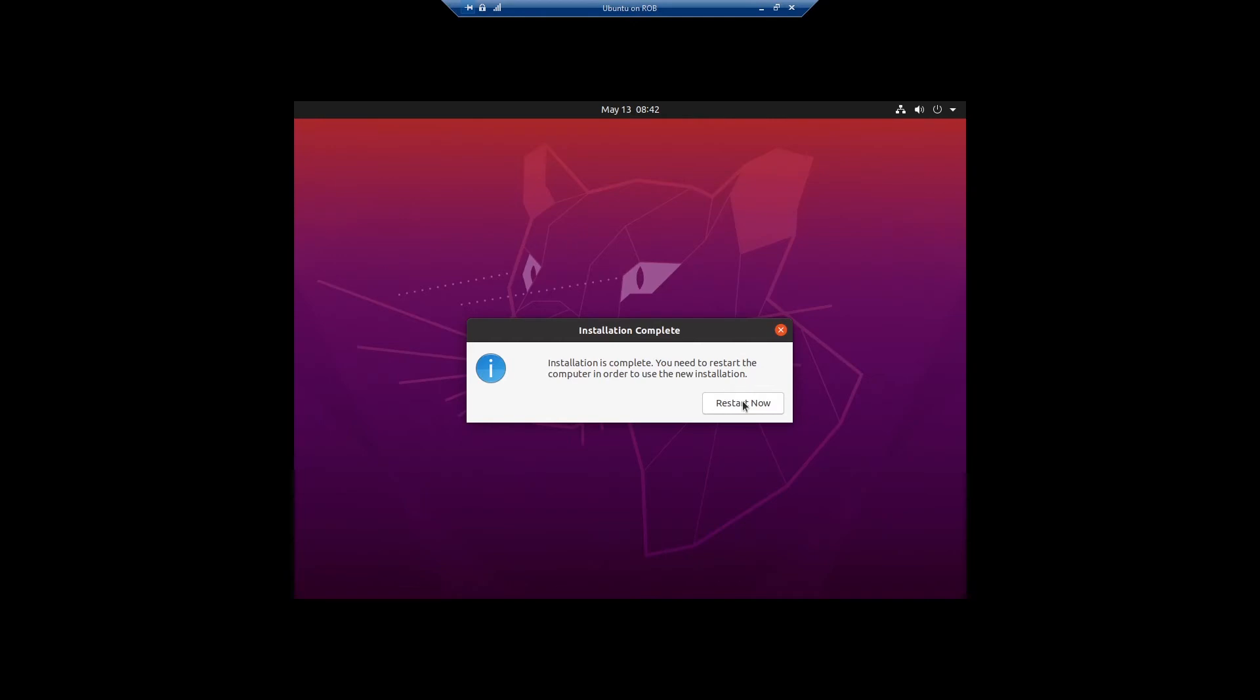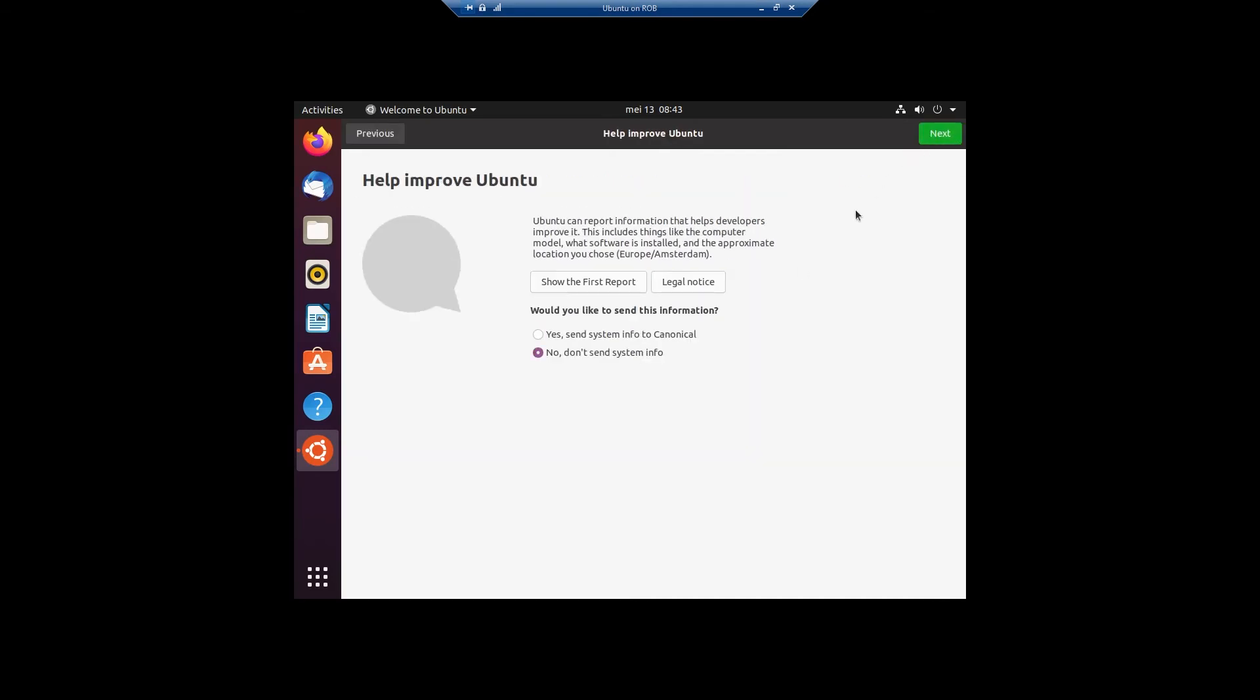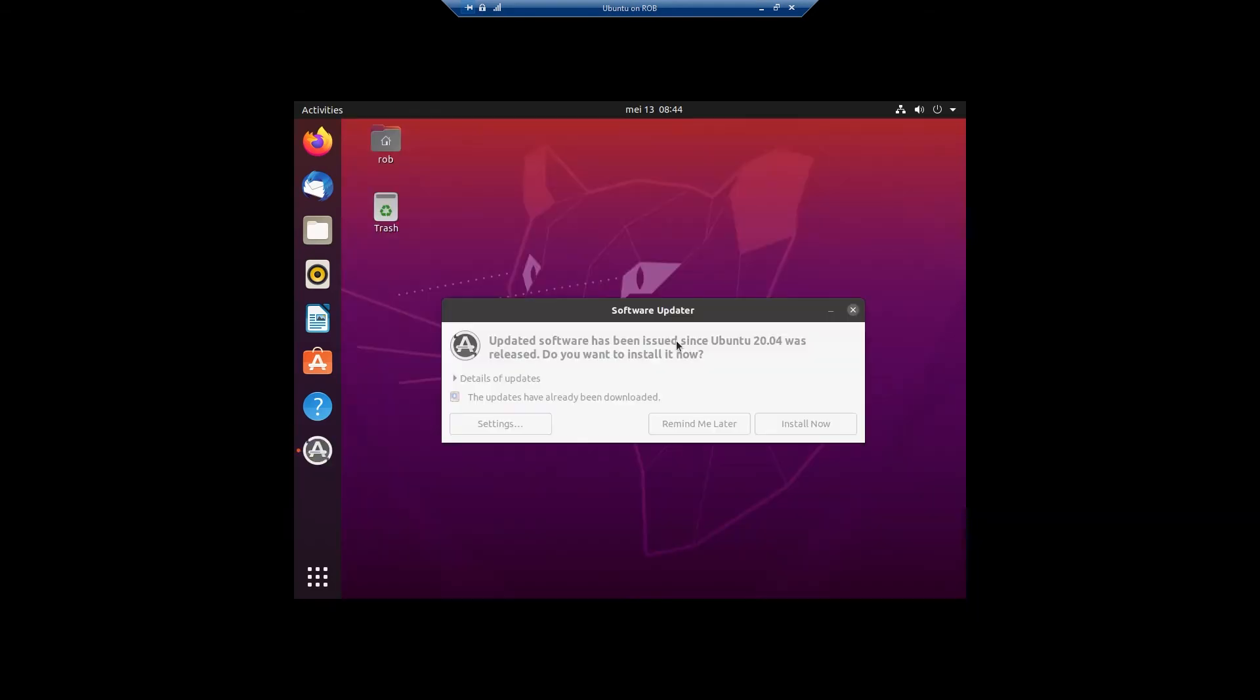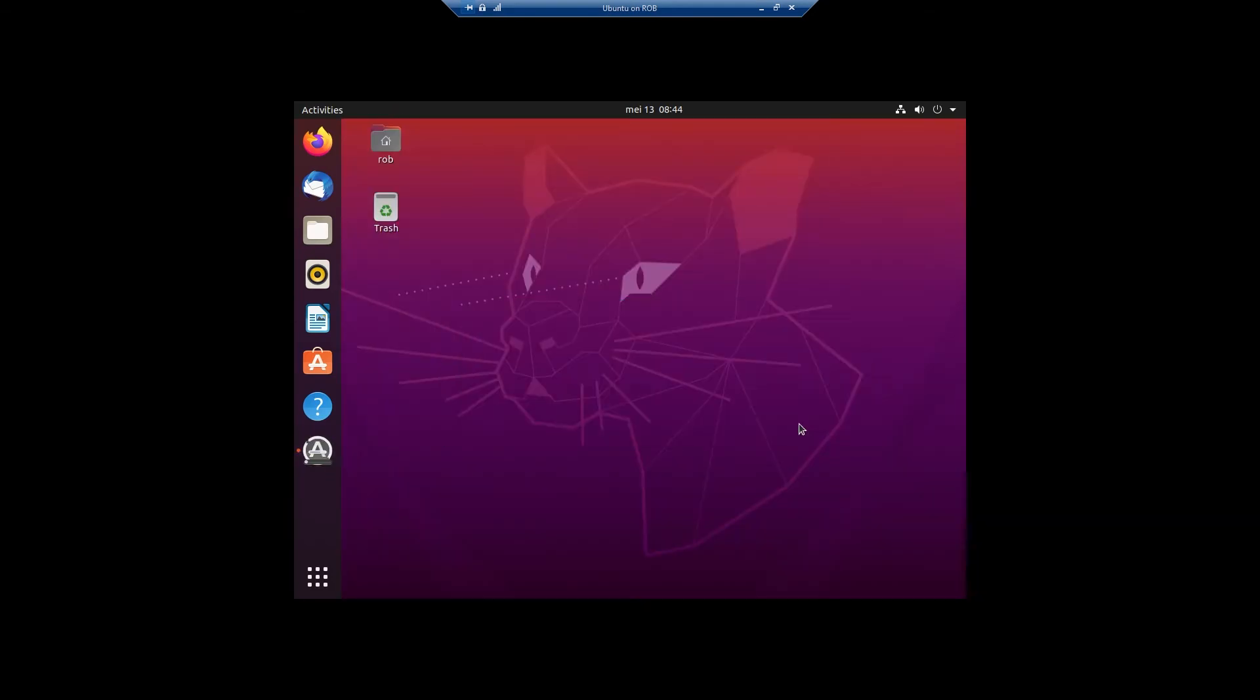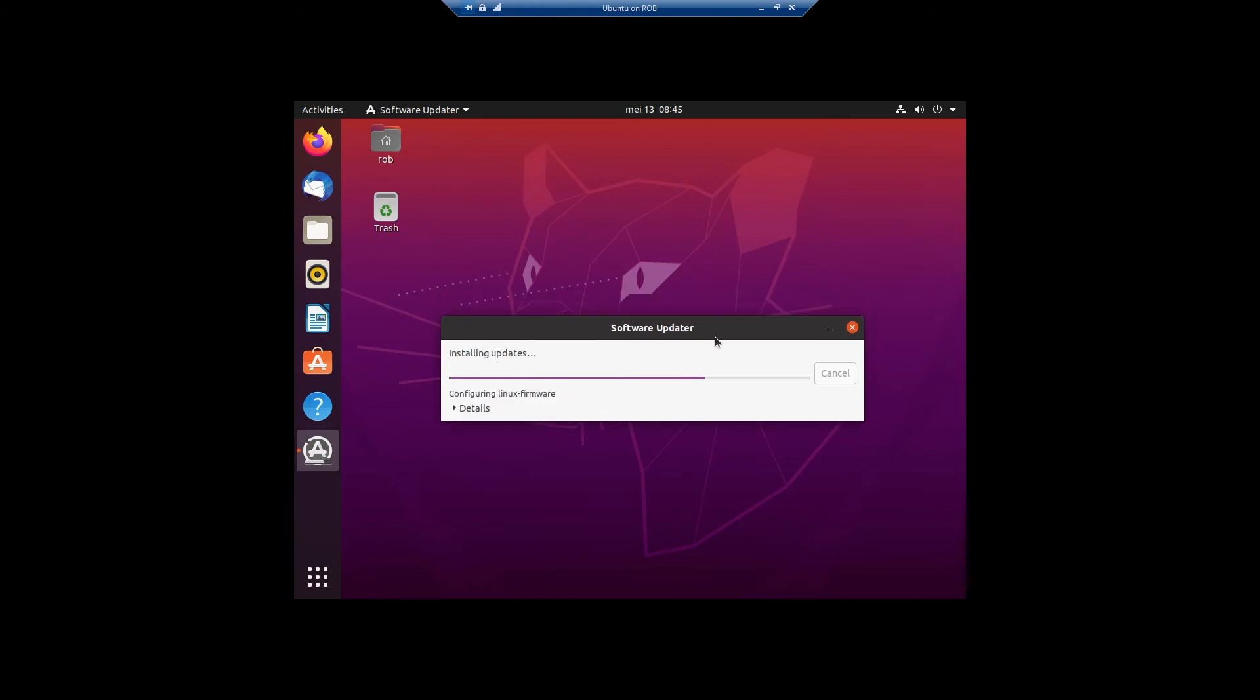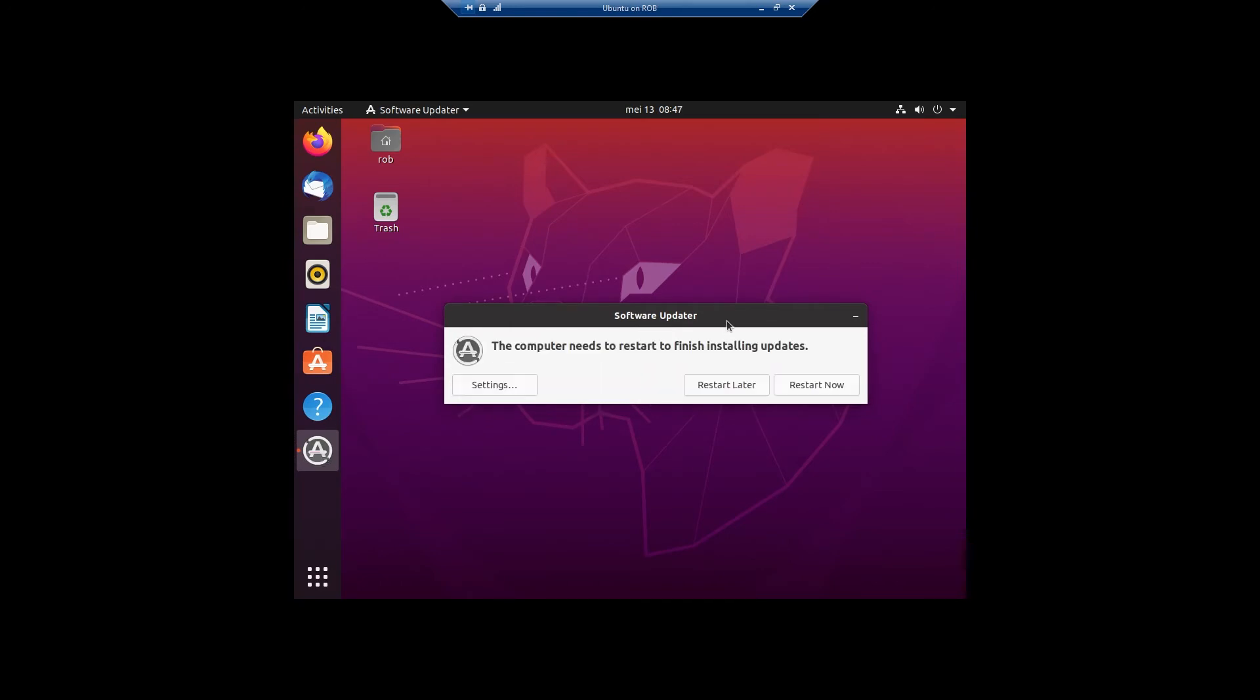And now we're going to restart the computer.